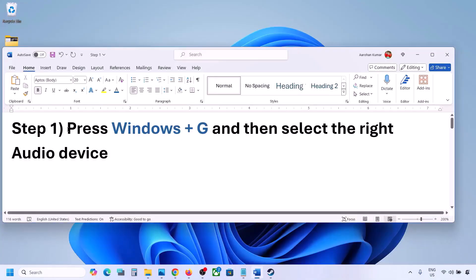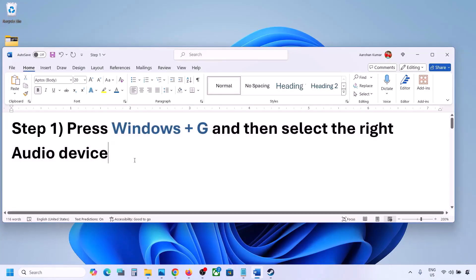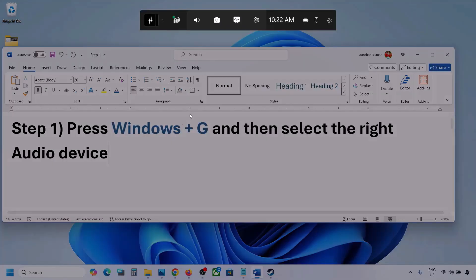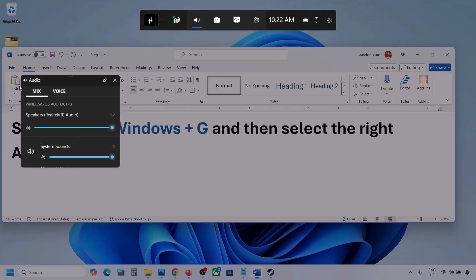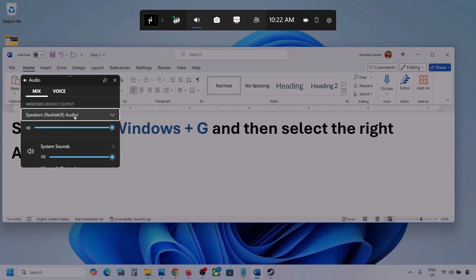The first step is to press Windows + G and then select the right audio device. Press Windows + G on the keyboard, then go to Audio. Click on the Audio tab. Now go to Mix and under Windows default output, select your audio device. You might see multiple audio devices here — make sure you select the one you are using.